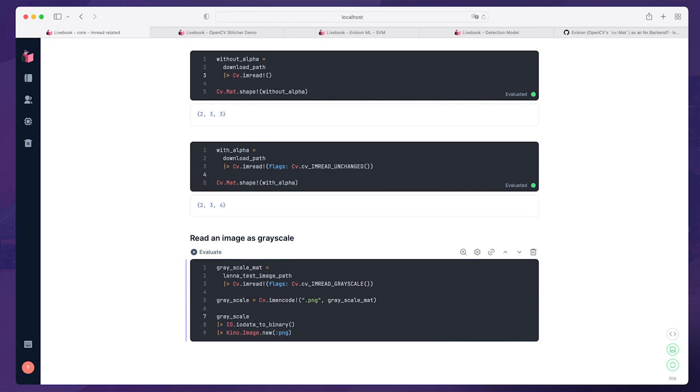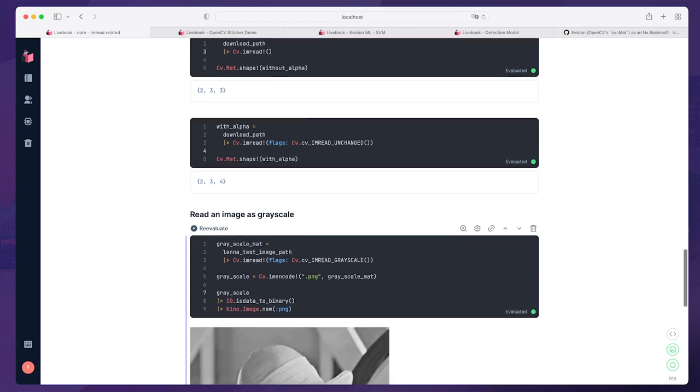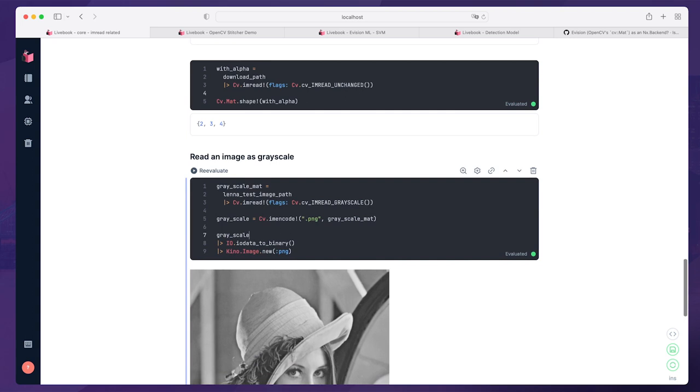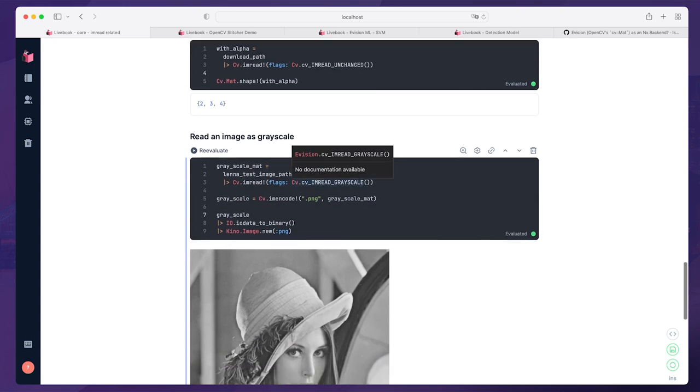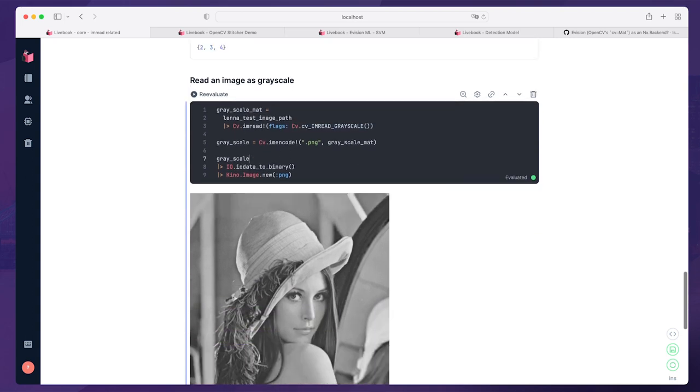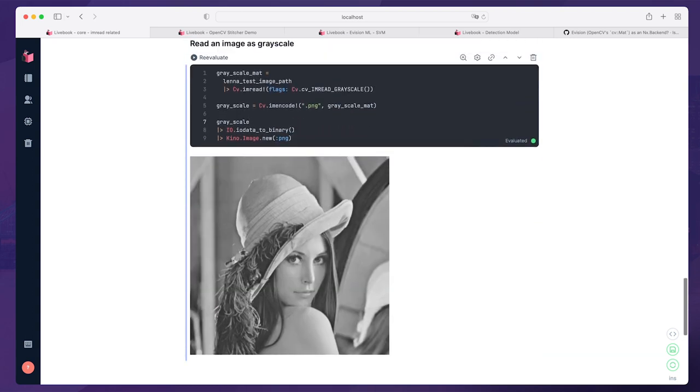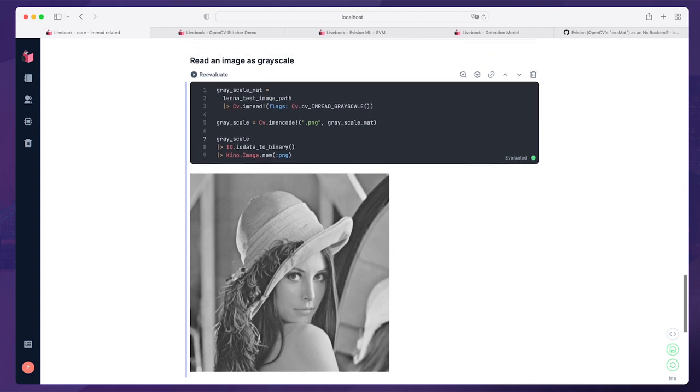In the first example, we can also read an image at grayscale. We just need to change the flag here, and then we can get the images in grayscale.